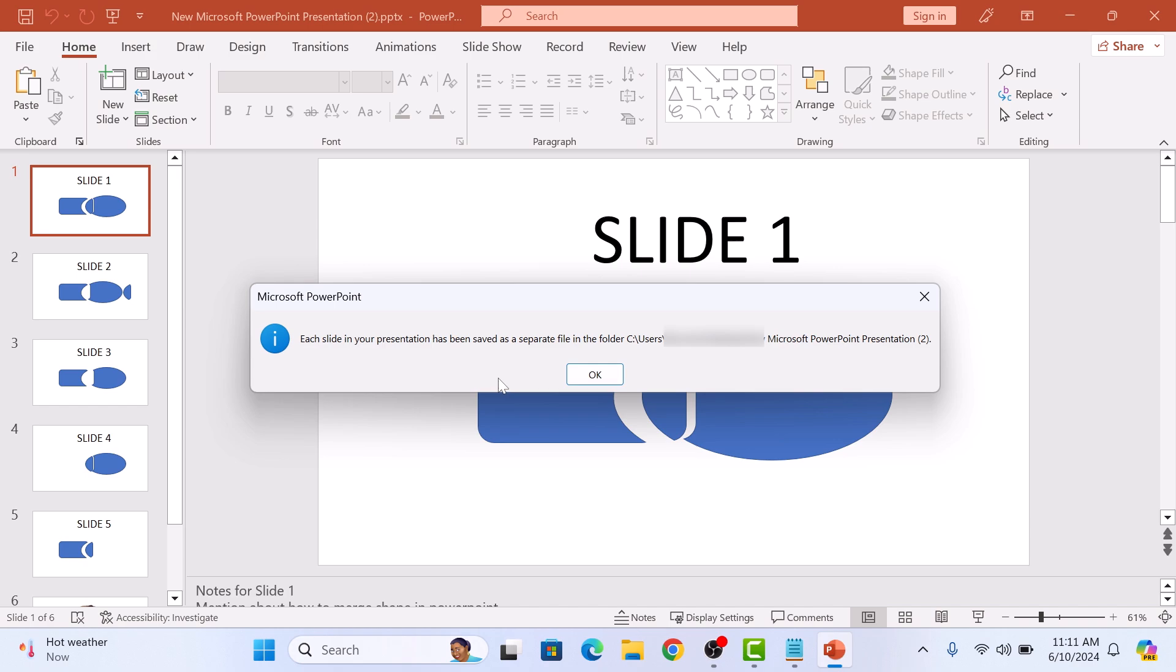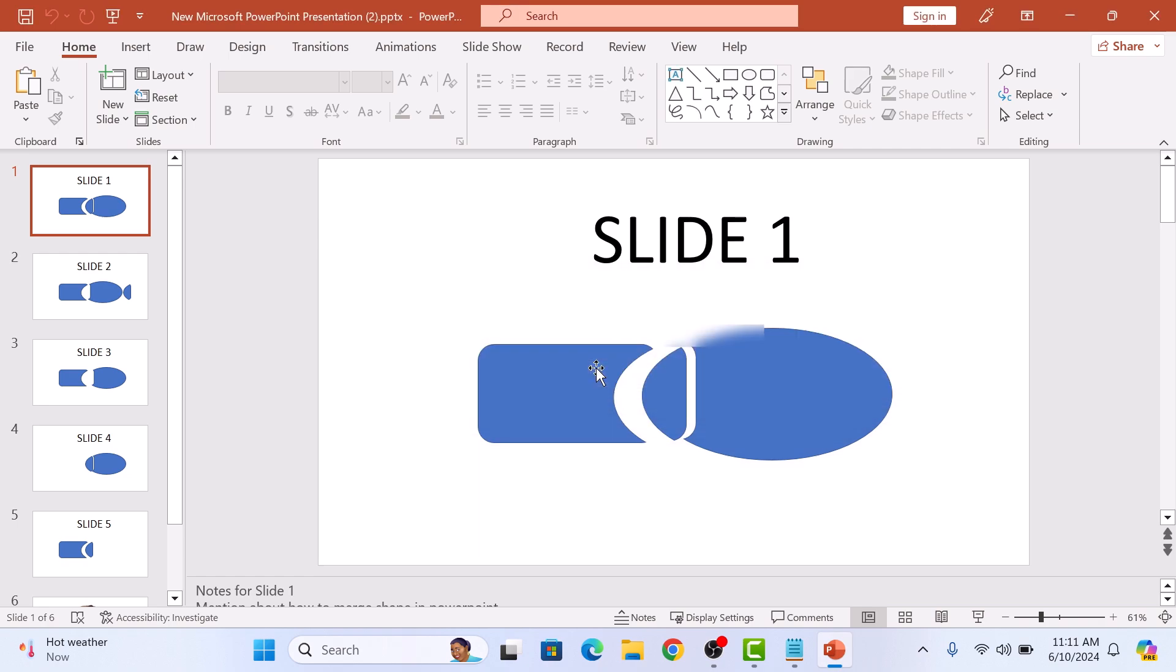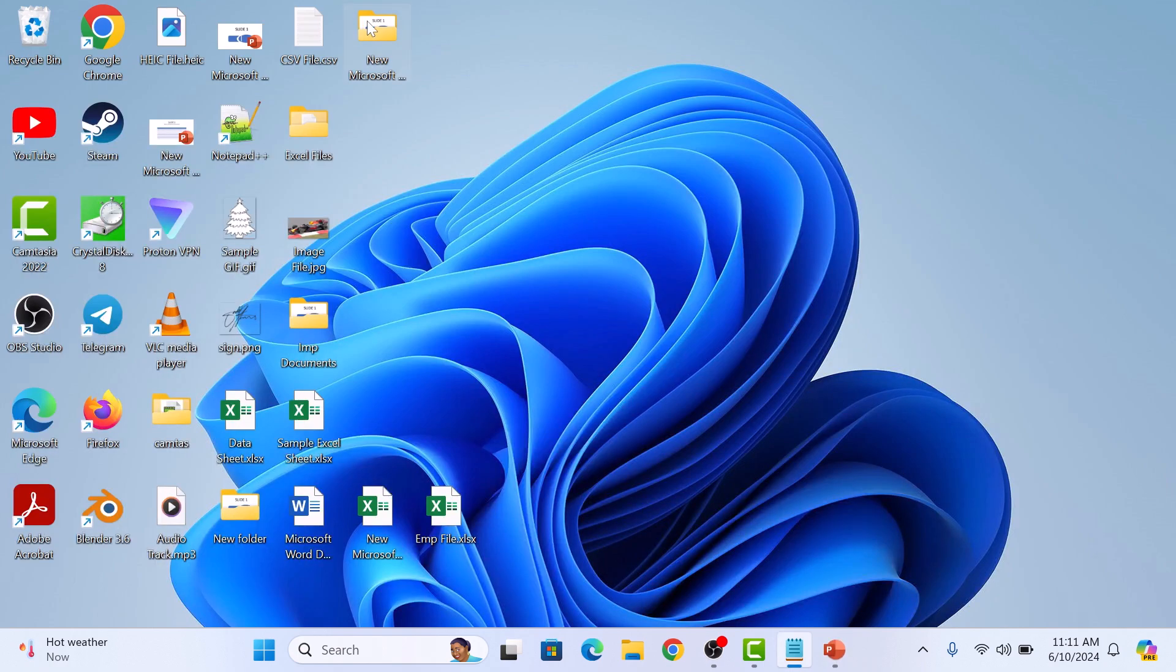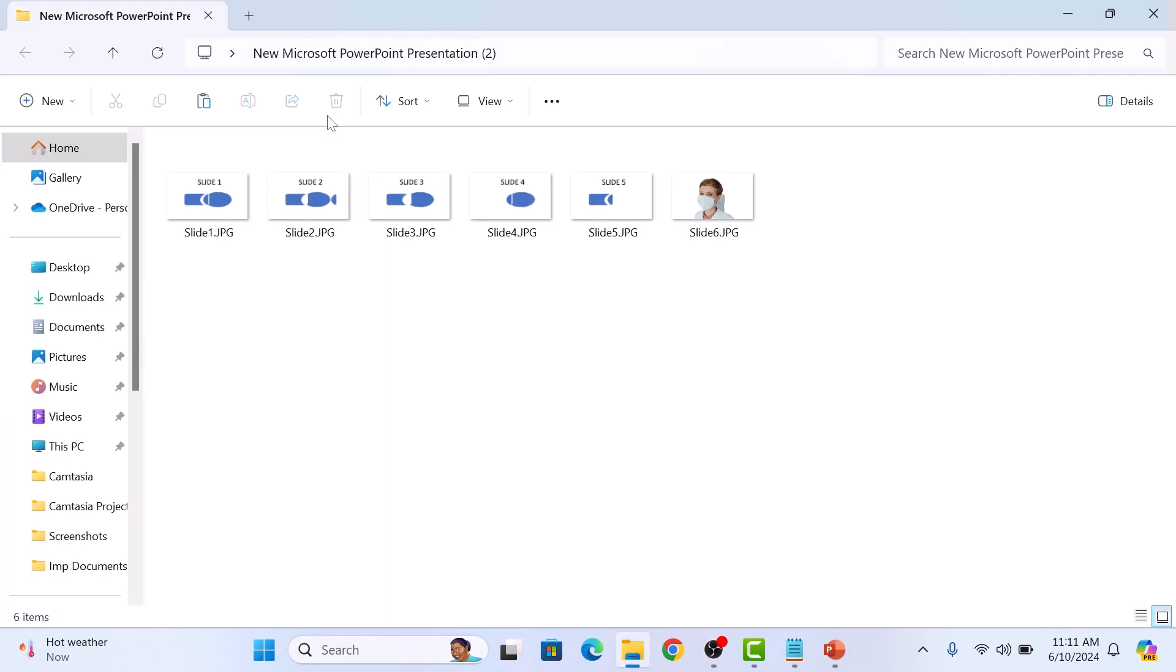PowerPoint will save each slide as a separate JPG image in the folder you have selected. Click OK. Now open the folder to check your images. These are the newly converted JPG images.